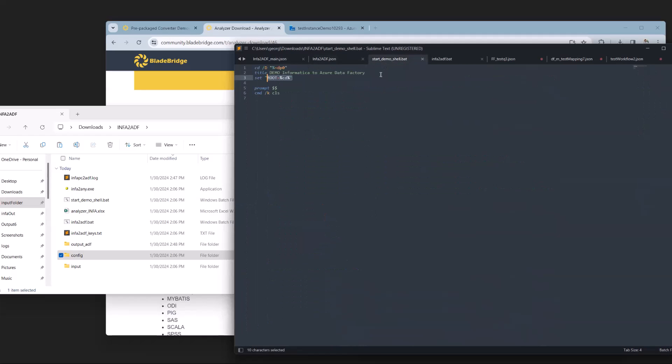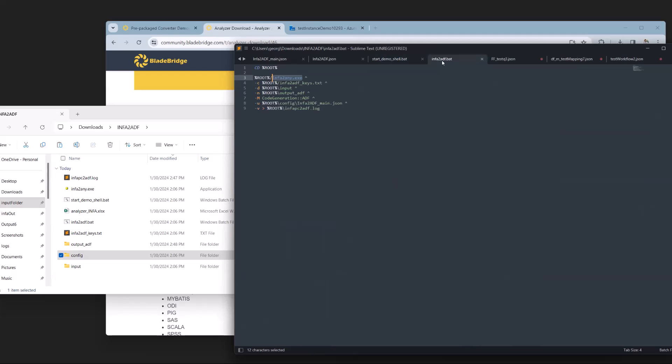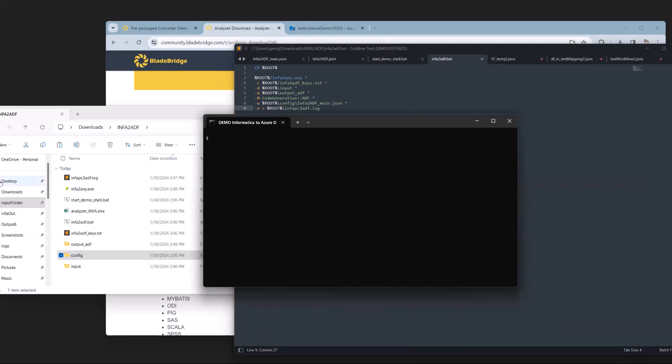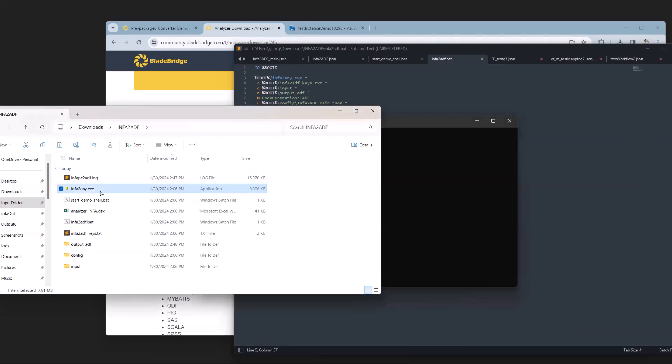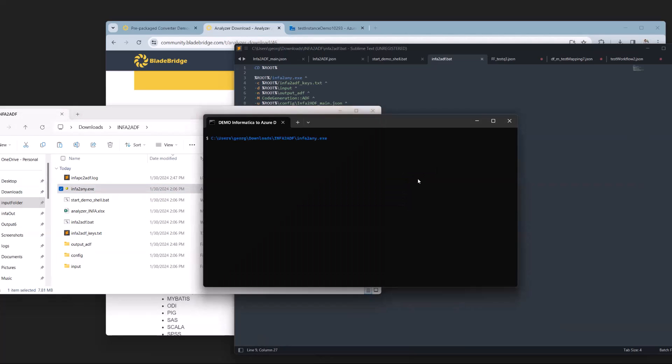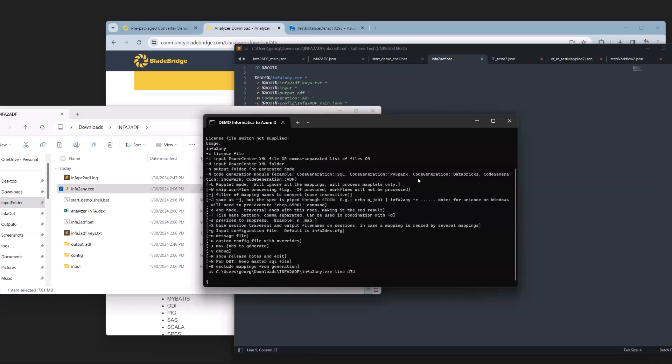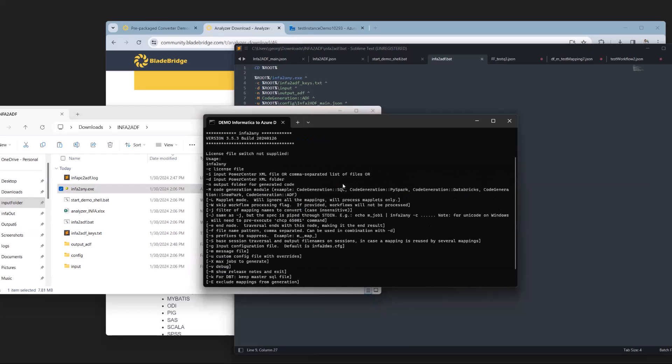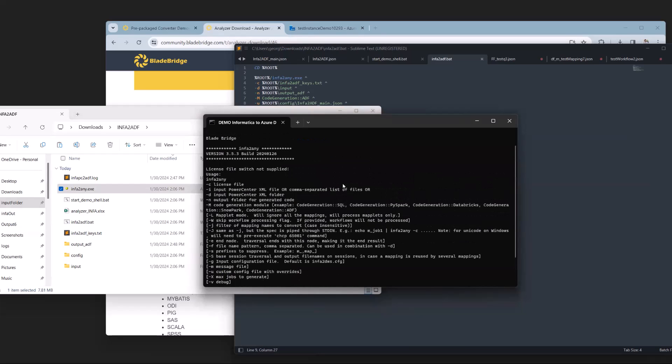Next, we can look at the BAT files. As mentioned before, the start demo shell bat file simply sets the root directory. Next, the info to ADF bat file kicks off conversion with command line switches. To get a little more information on these switches, I'm going to run our converter without any switches. So I'm going to just drag info to ADF exe.